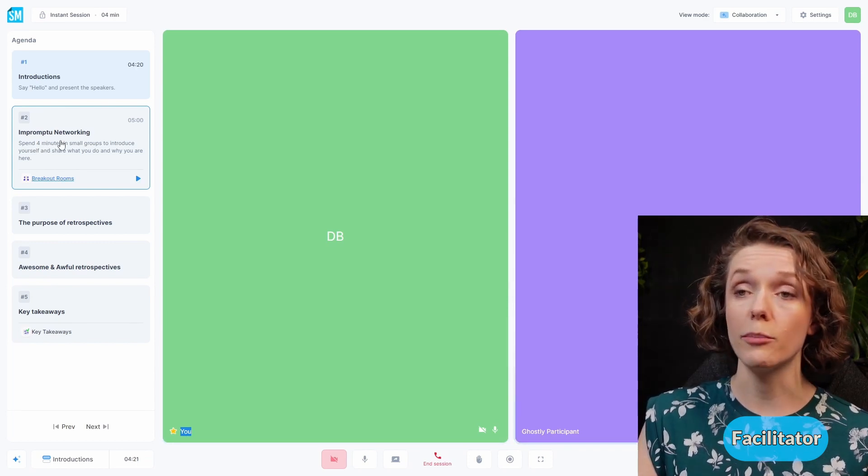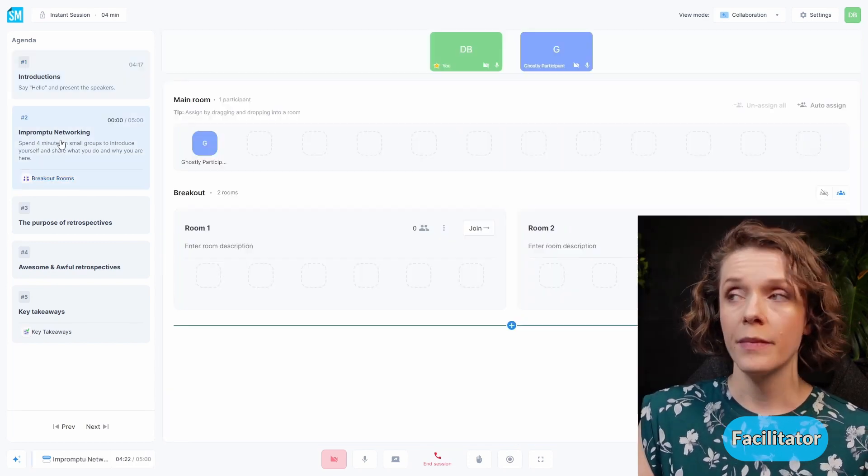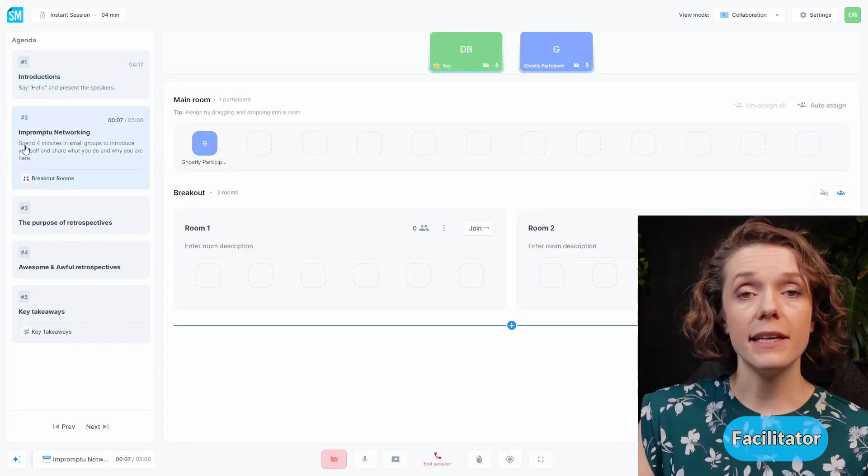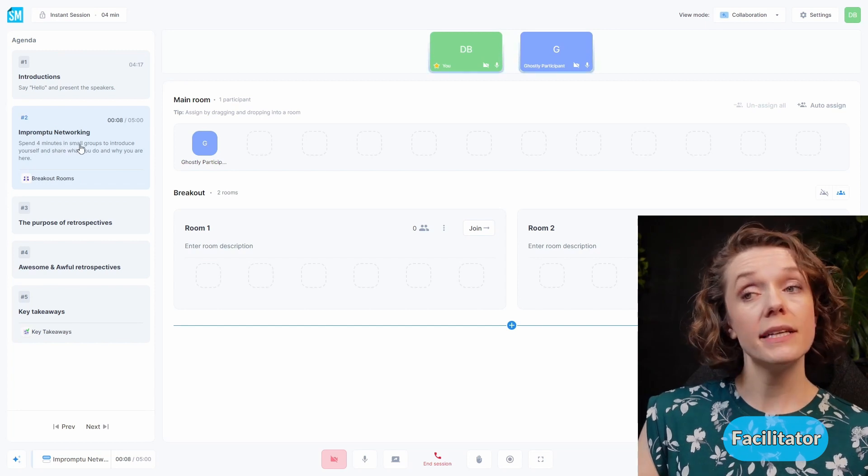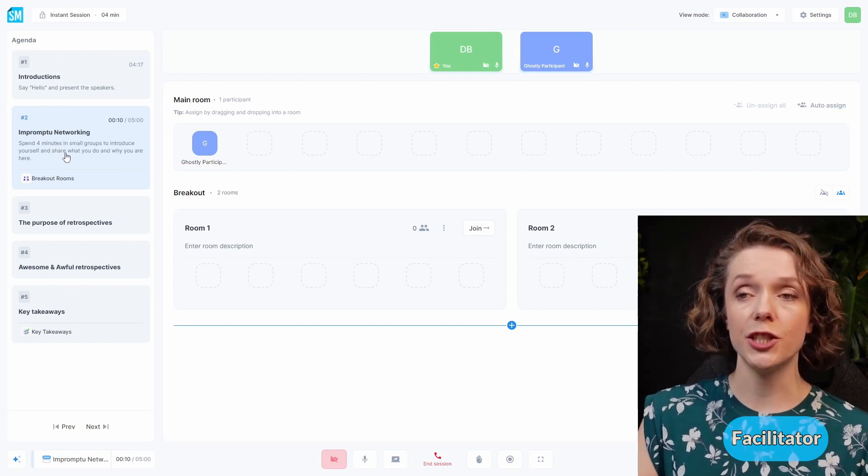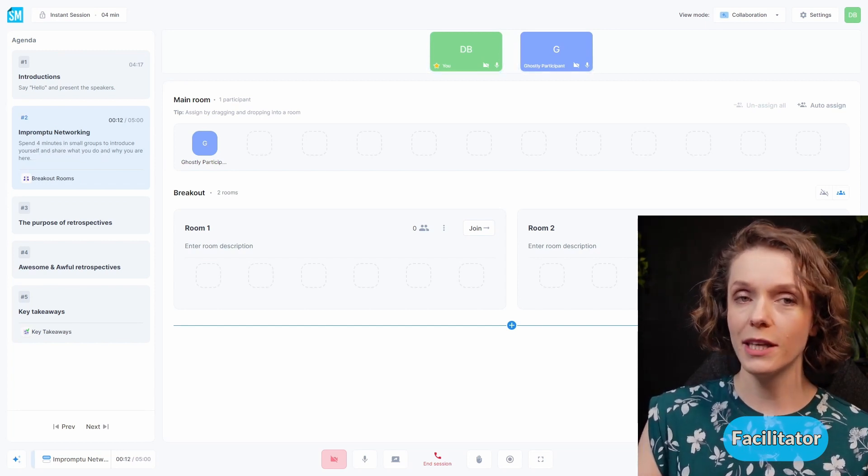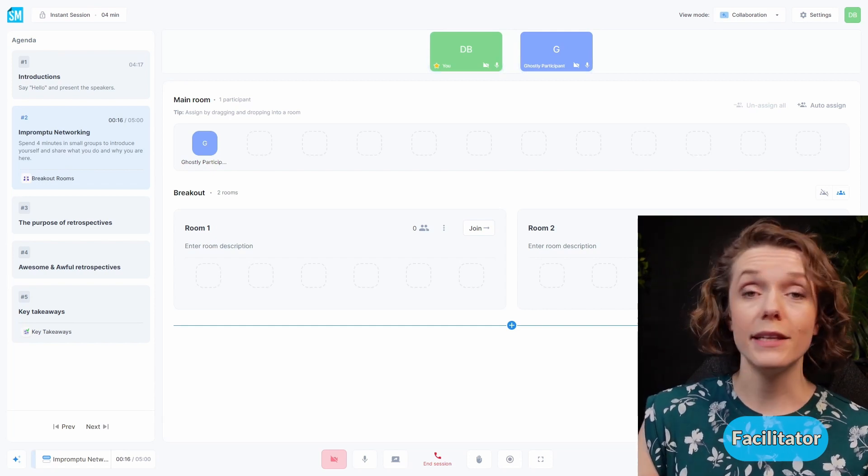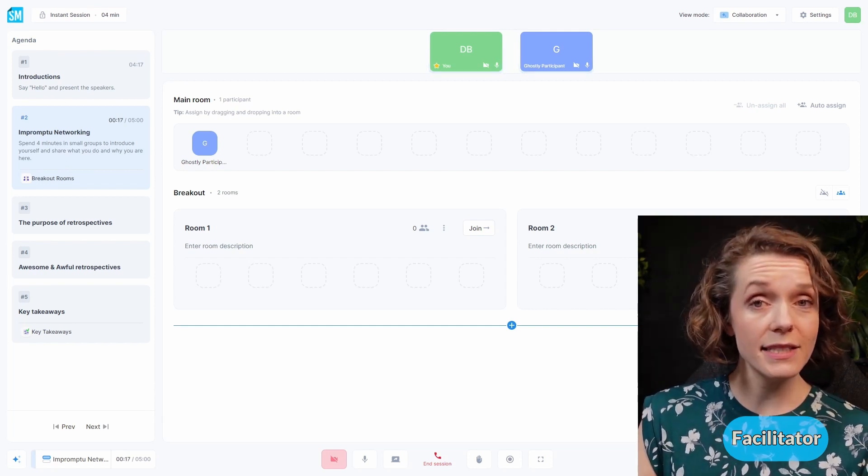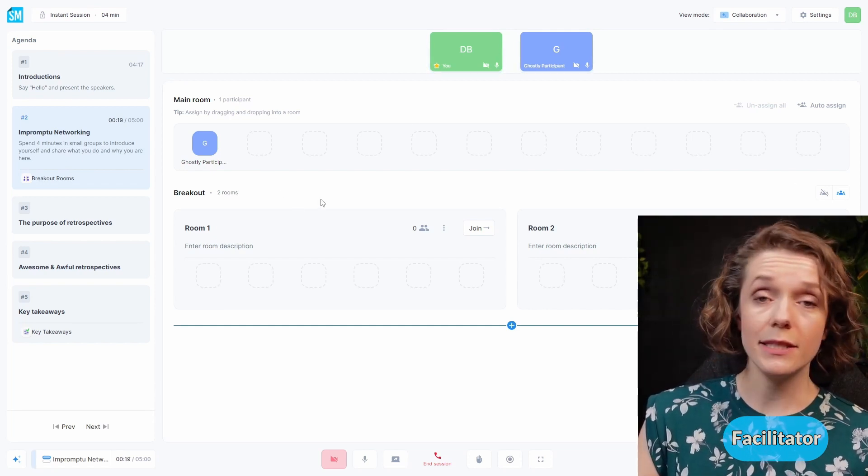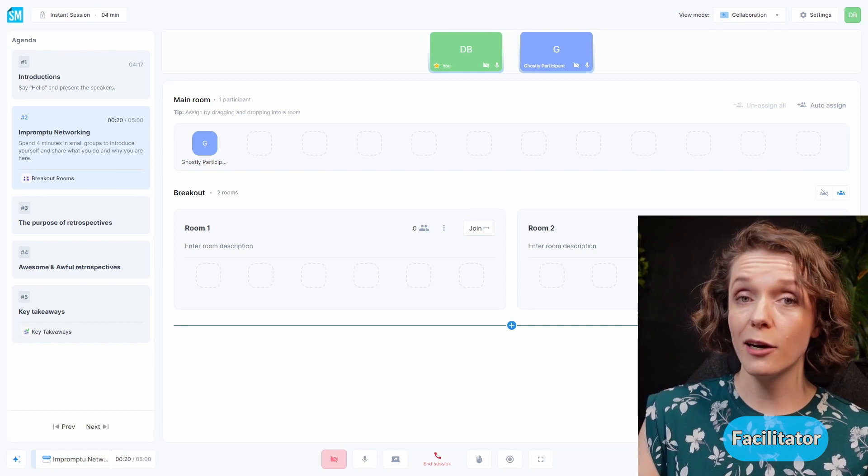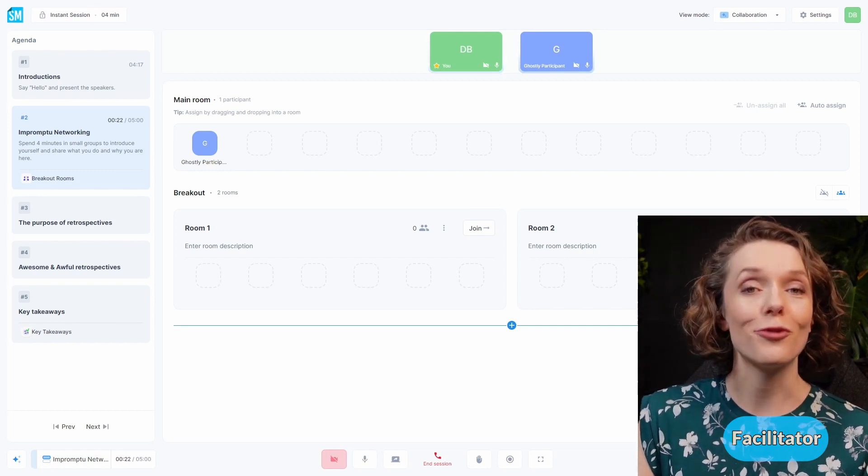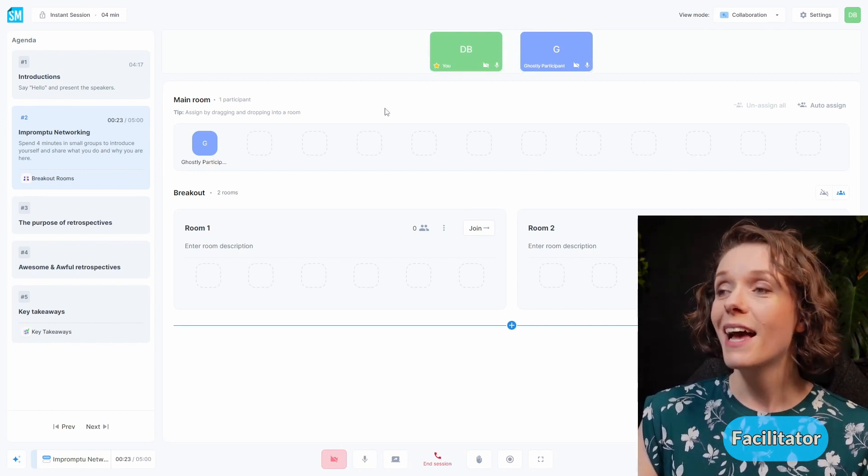I'm back into the Facilitator view. And now we can go to the next agenda item. And this is impromptu networking. As you can see, I say spend four minutes in small groups to introduce yourself and share what you do and why you're here. This is a quick networking exercise. And we obviously need some breakout rooms.